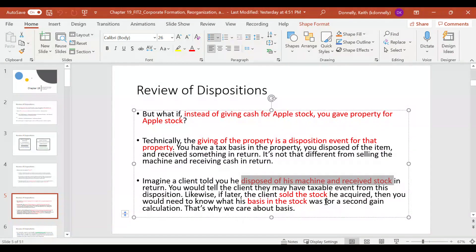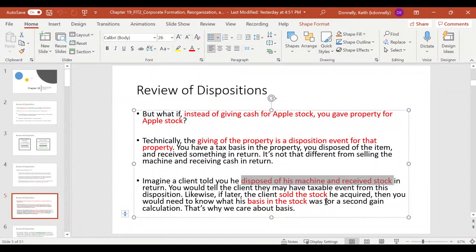Here's the story: you start a corporation, you have a machine that would be useful in that corporation, so you say, 'Here's the machine — give me stock in the corporation.' That's transaction one. Later on, you sell your stock in that company — that's transaction two. You come to us, your CPA, and say, 'I just sold my stock in that company.' We'd say, 'That's a realization event — you need to use the amount realized minus adjusted basis formula.' We know what you sold the stock for, but you have a tricky basis scenario. What is your basis? Because you got it by giving a machine, not cash.